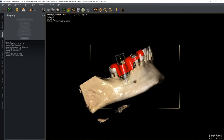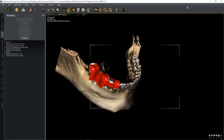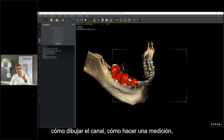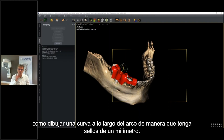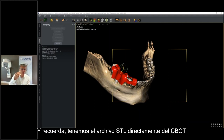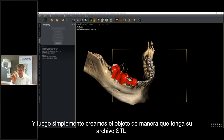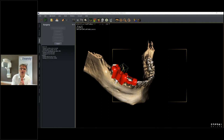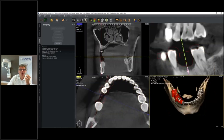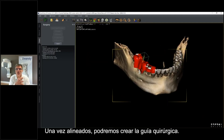So you saw from the very beginning — from scratch: checking the patient with four actions, how to draw the mandibular canal, how to do measurements, how to draw a curve along the arch with one-millimeter stamps, how to call the STL file from a camera or from a plaster model, and how to get the STL file directly from the CBCT. Then we align it and, while aligned, we are able to create the surgical guide.